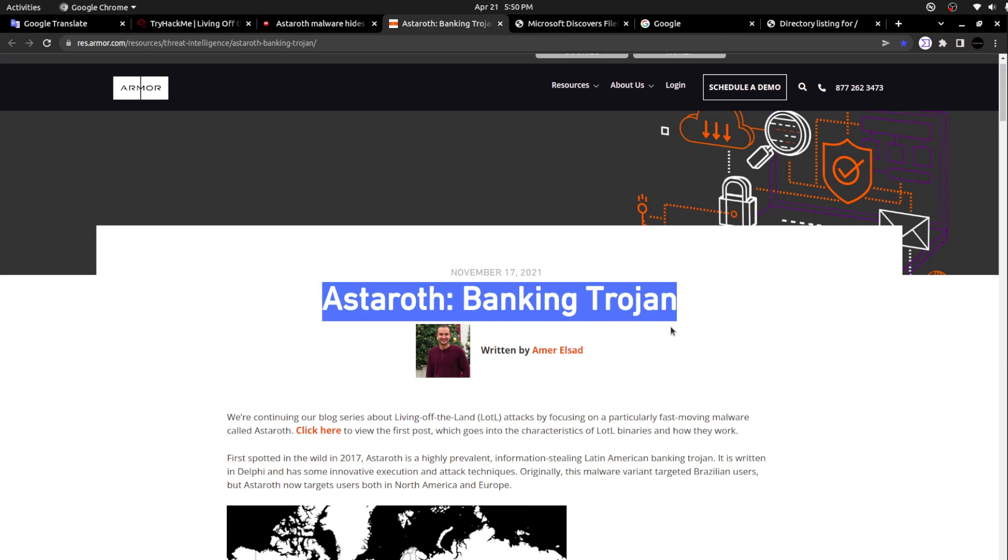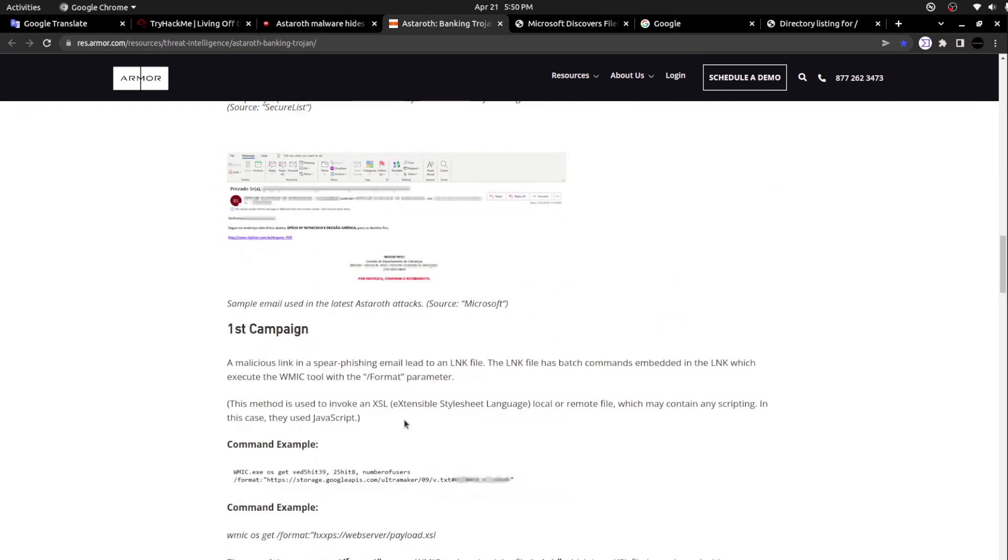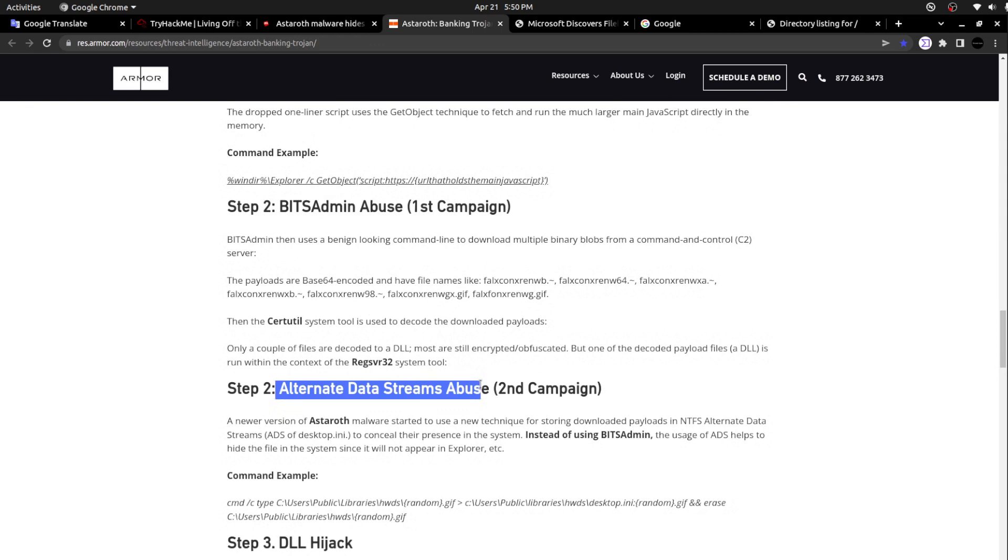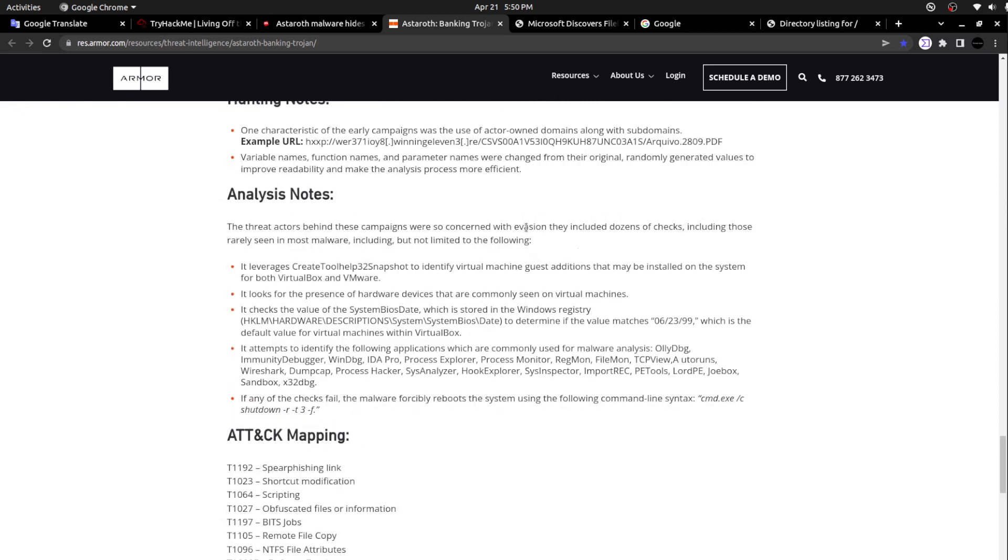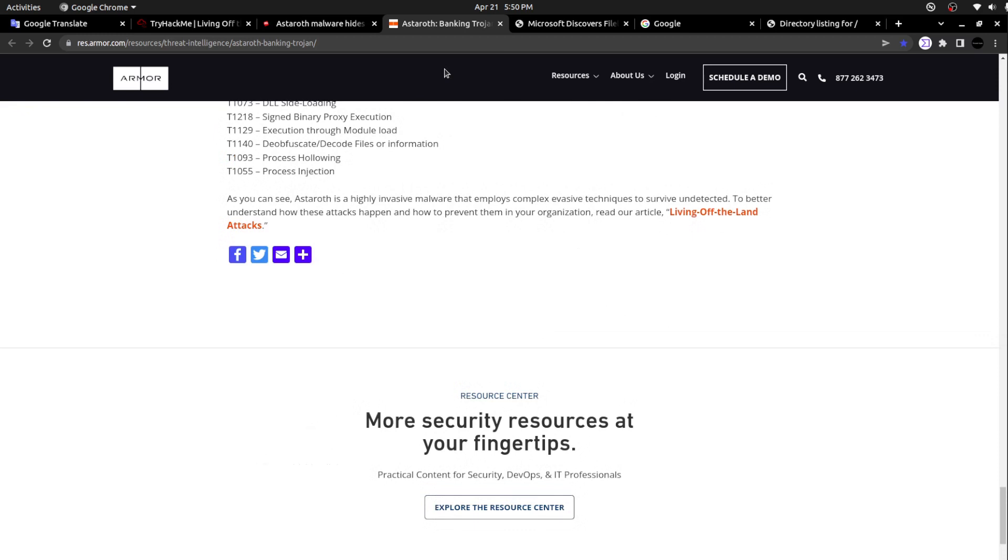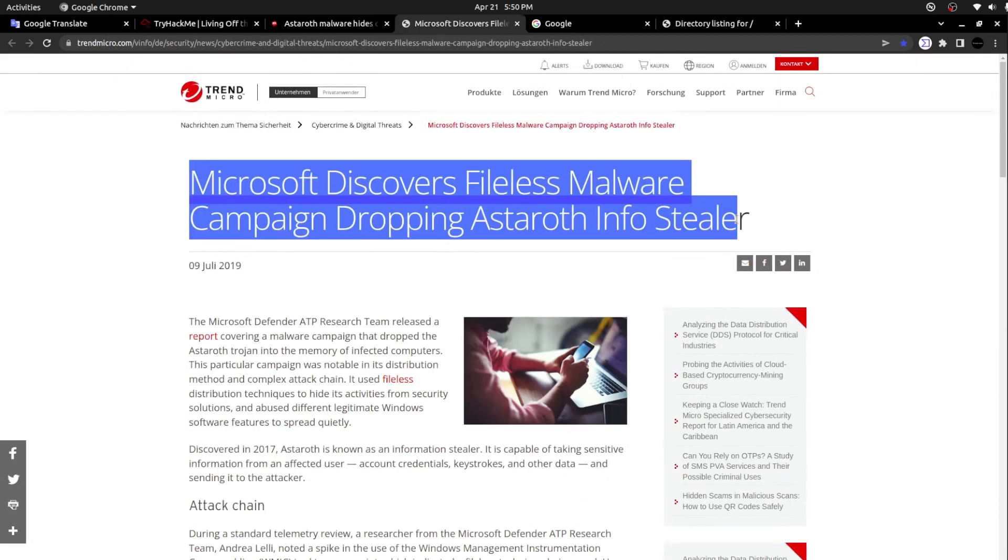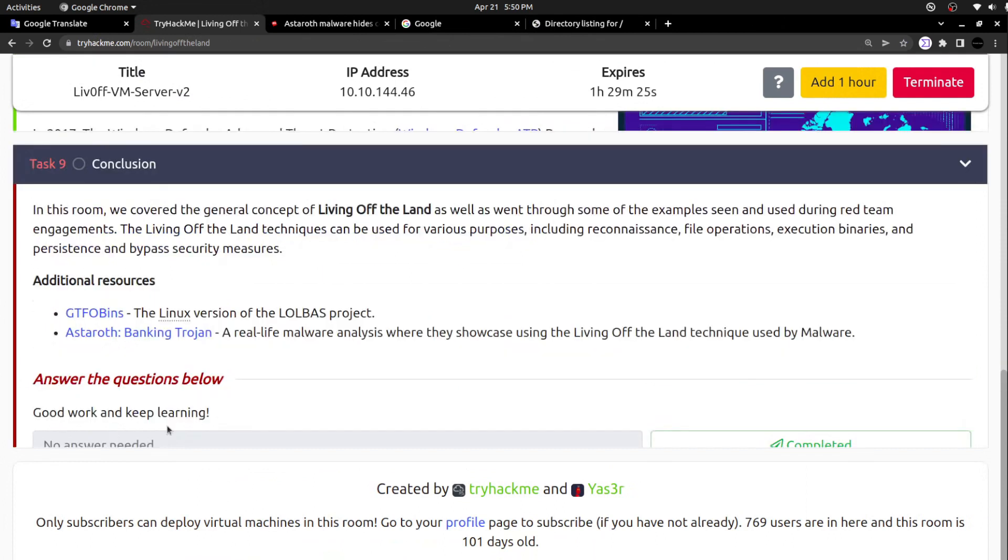If I scroll down further, they mentioned about delivery, first campaign, second campaign, bitsadmin abuse, alternate data streams abusing, DLL hijacking, loading Astaroth in memory as a DLL. Here they clearly explained about the techniques that the Astaroth banking trojan equipped. Trend Micro also came up with an article related to this info stealer. This is what I wanted to showcase. Just moving to the conclusion part.